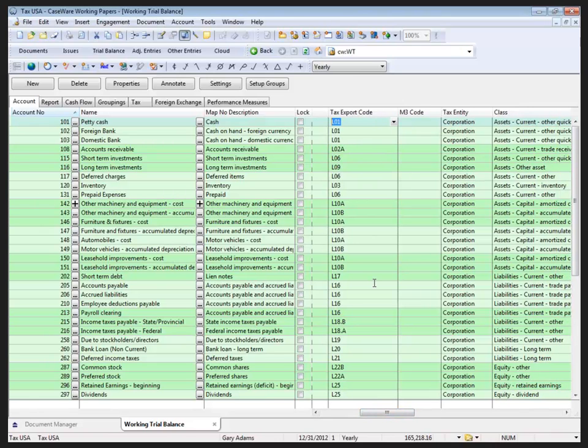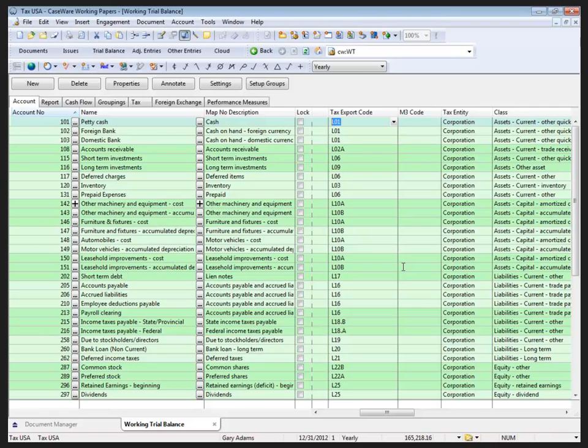Here we do have the tax export codes that were drawn in from the mapping assignments to the accounts, and I don't have any M3 accounts set up in this file. Because the tax export code was part of the mapping structure, it too has been applied to the account. This means that we are now able to create automatic documents that summarize the accounts based on the tax export code.